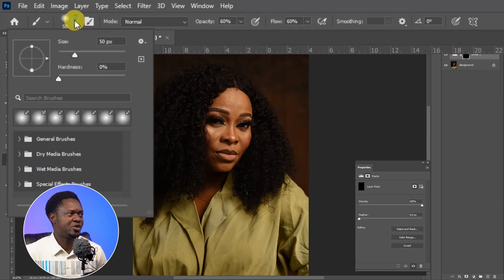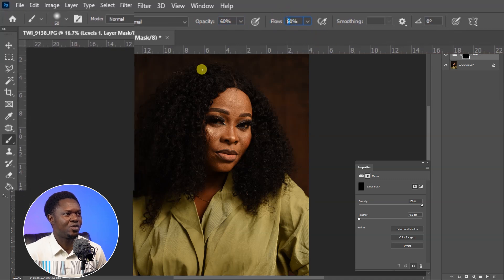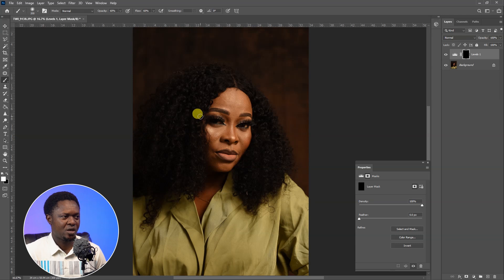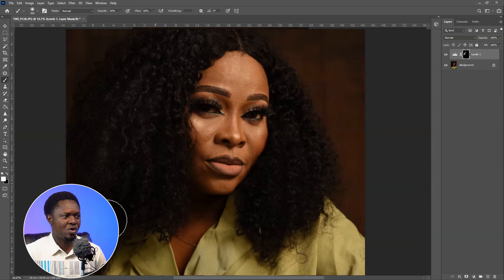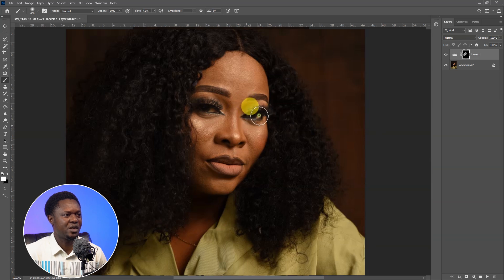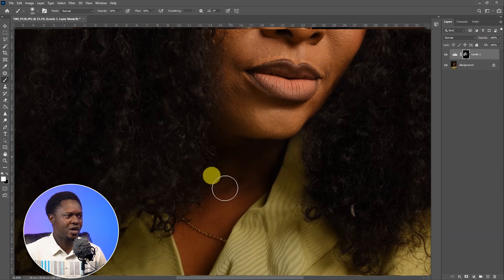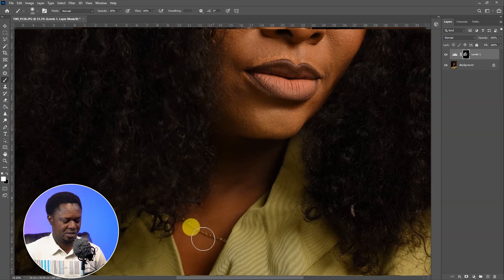Go to the brush tool and make sure you are using a soft round brush, meaning hardness at zero. Set opacity to 60 and flow to 60. Increase or reduce the brush size when necessary. We are using it on the neck area, and we can take some part of the face to make it brighter. We reduce the shadow in the eyes area with this levels adjustment layer.